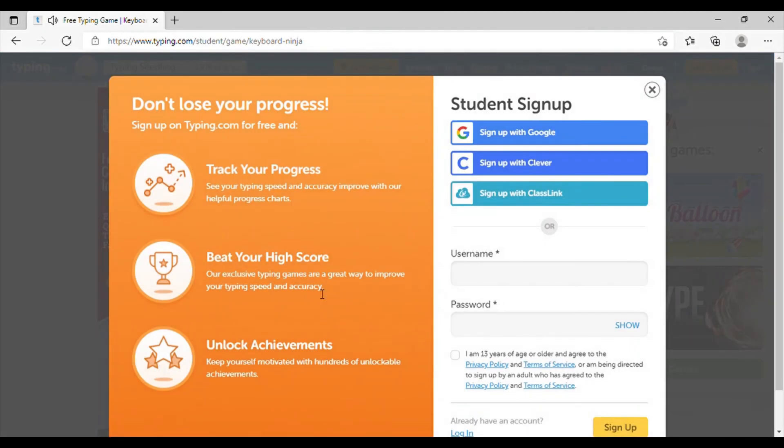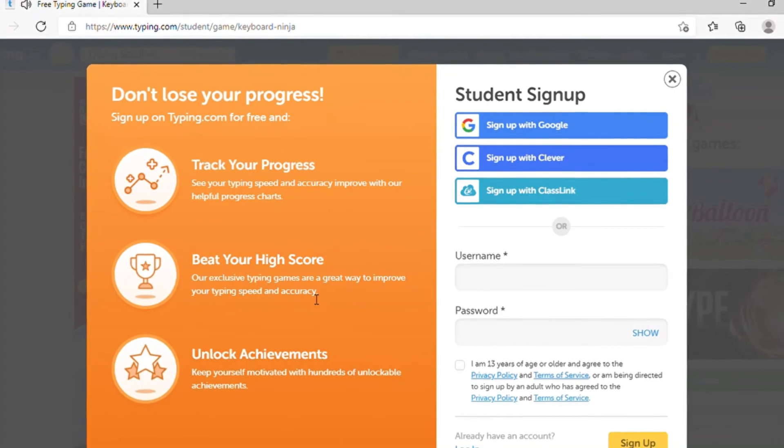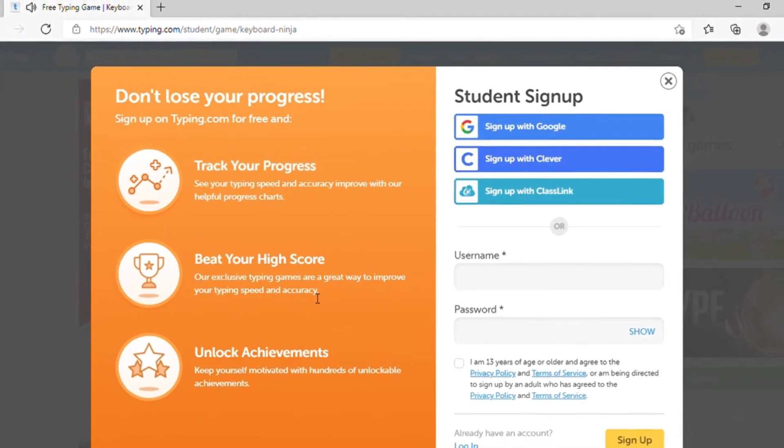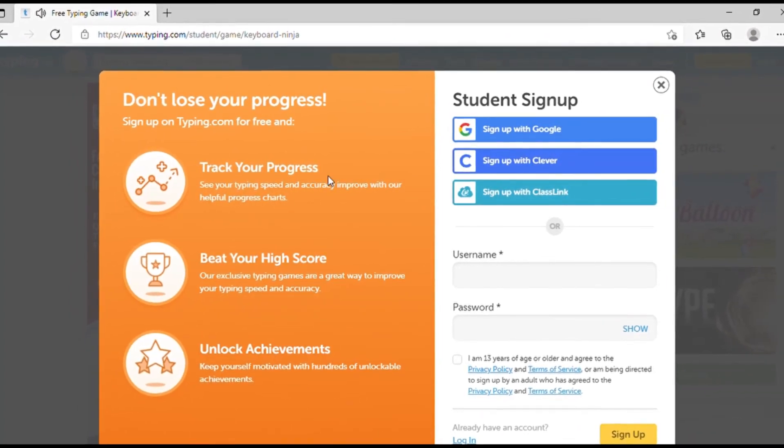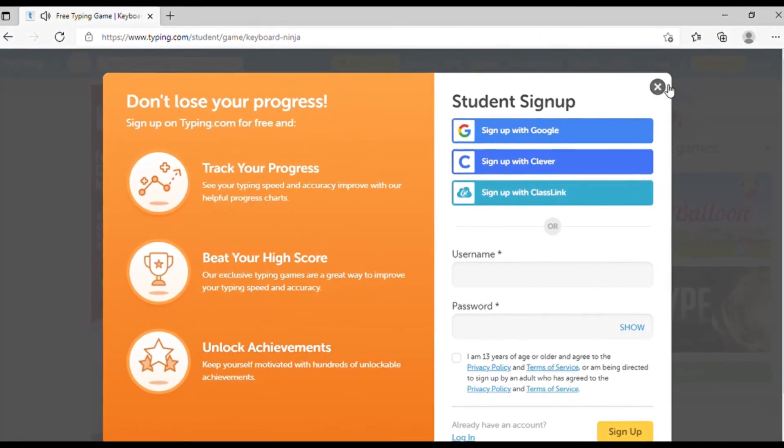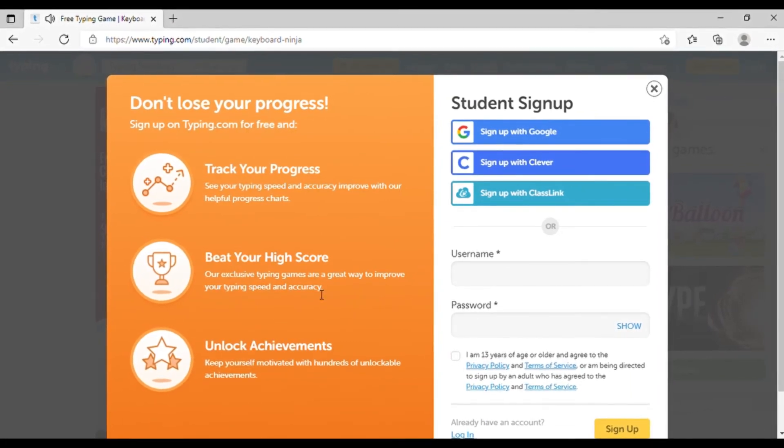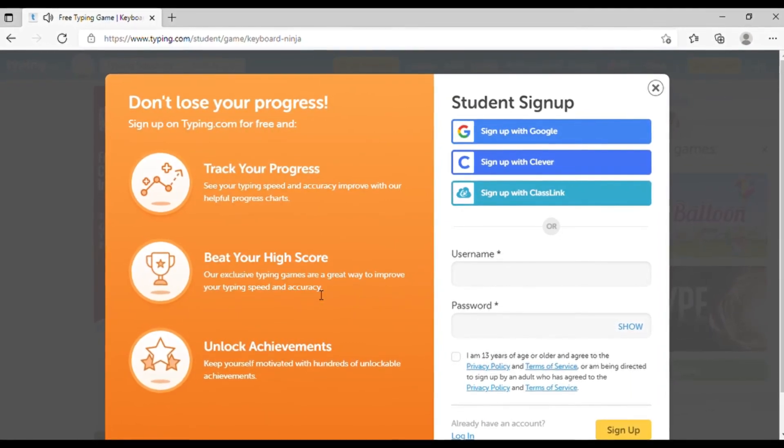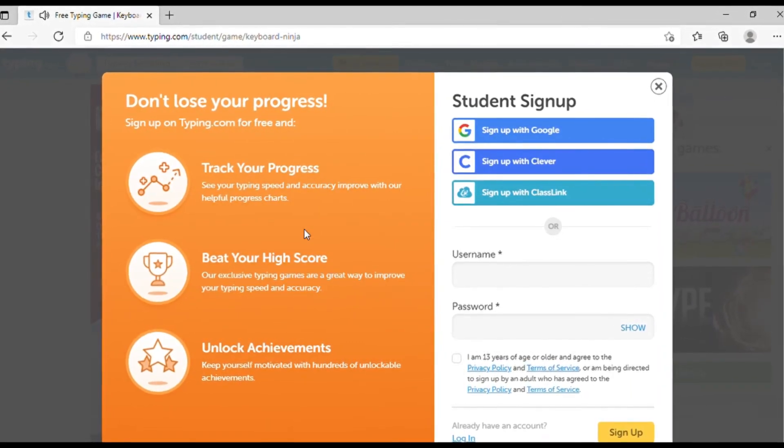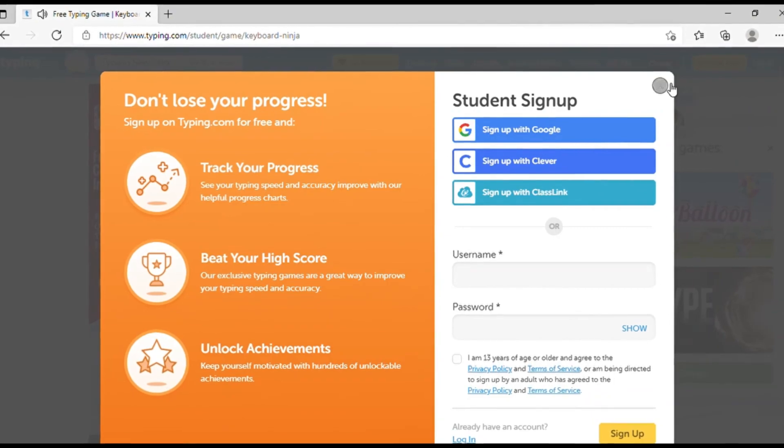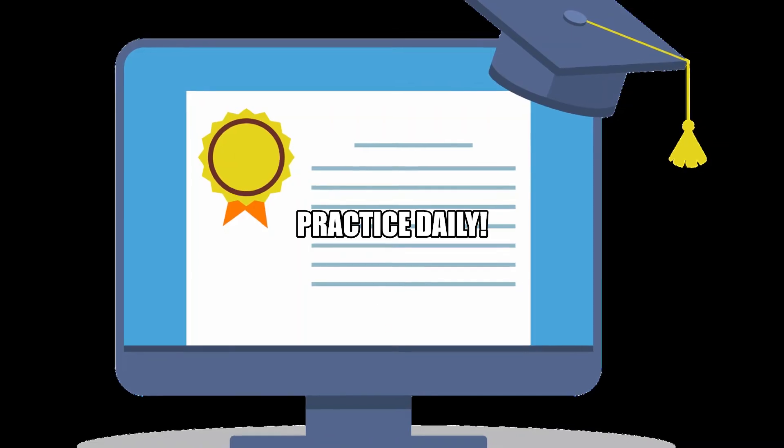It's important to know you don't have to sign up for typing.com. But if you do, you won't lose any of your progress because it tracks it. You can beat your own score and you can unlock achievements, more stars.